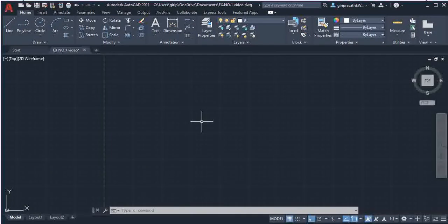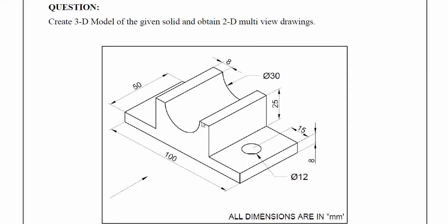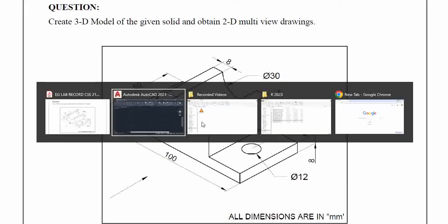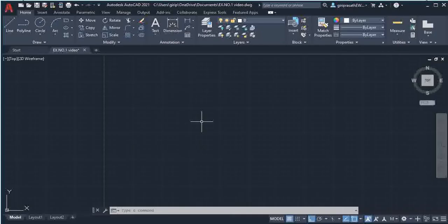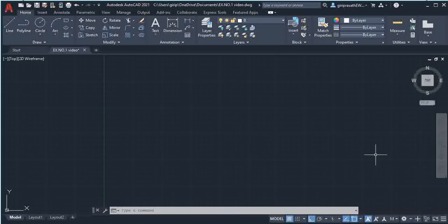We are going to draw exercise number 10: create a 3D model of the given solid and obtain 2D multi-view drawings. After giving the settings for units, limits, UCS icon, and dim style, you need to change the workspace from 2D to 3D.